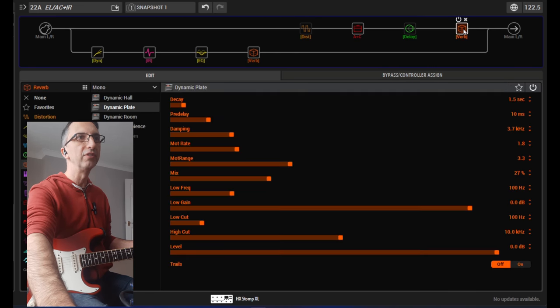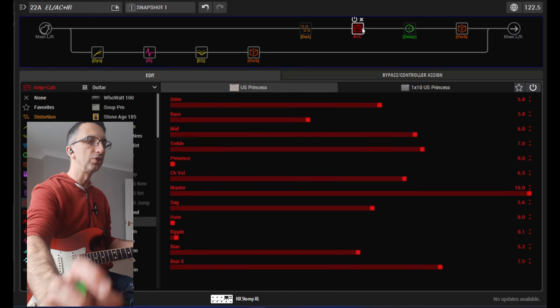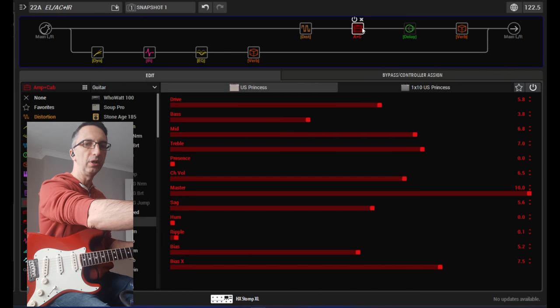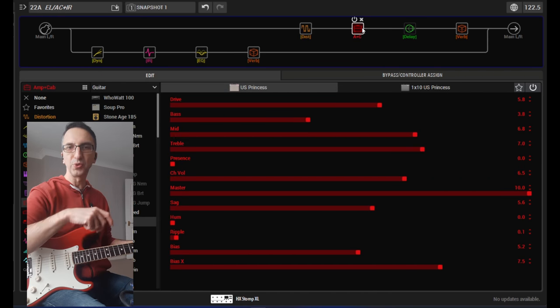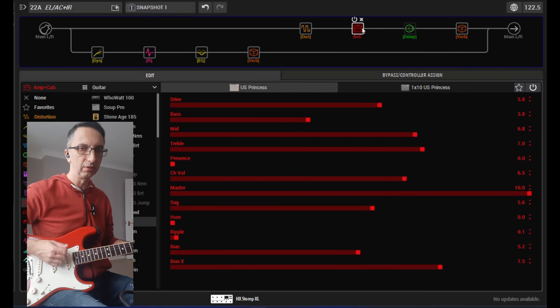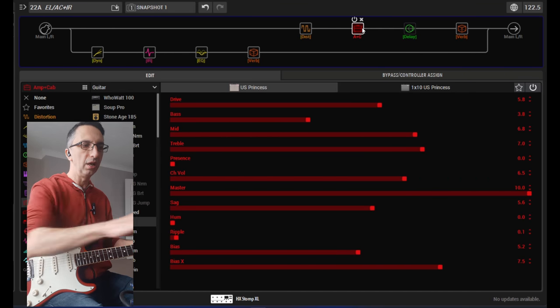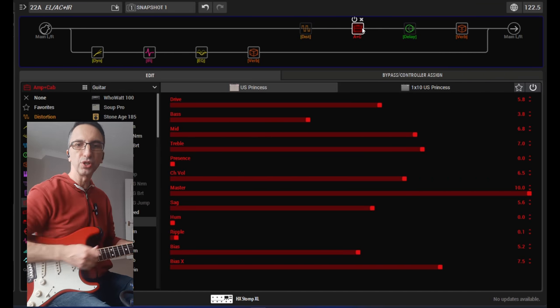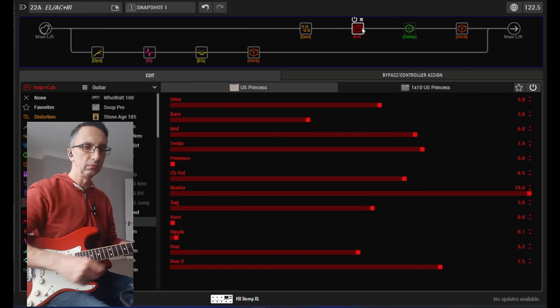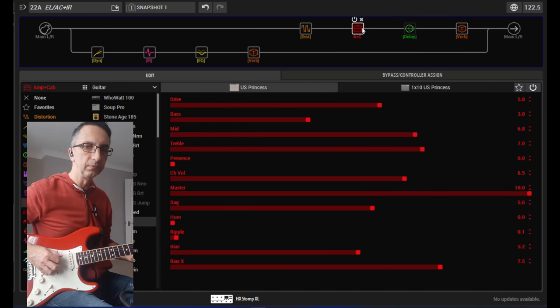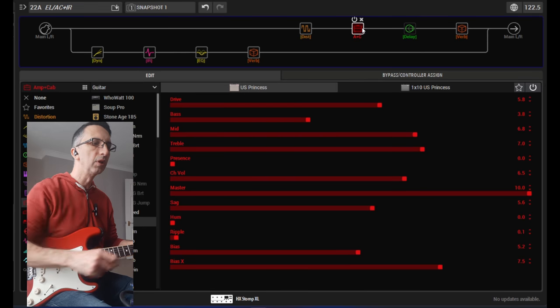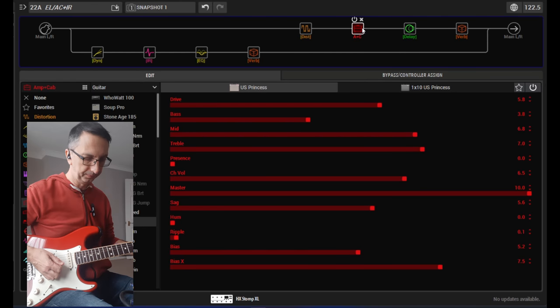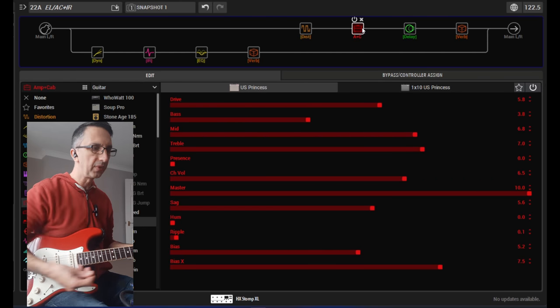Then I have some reverb, and on the two top foot switches, I have an electric. I have a distortion and I have a delay. Okay.